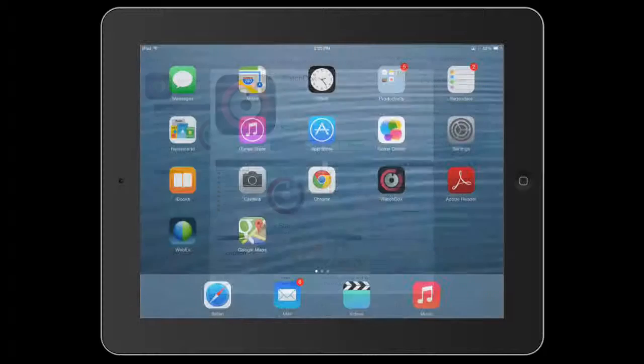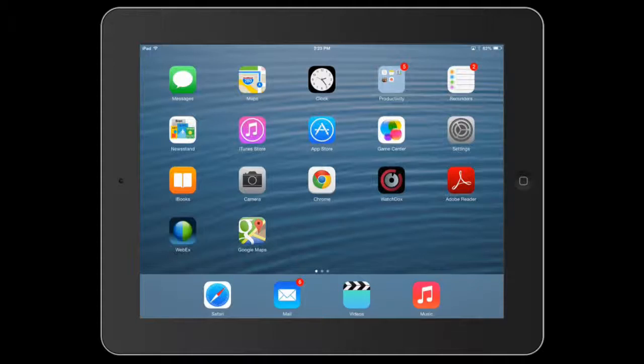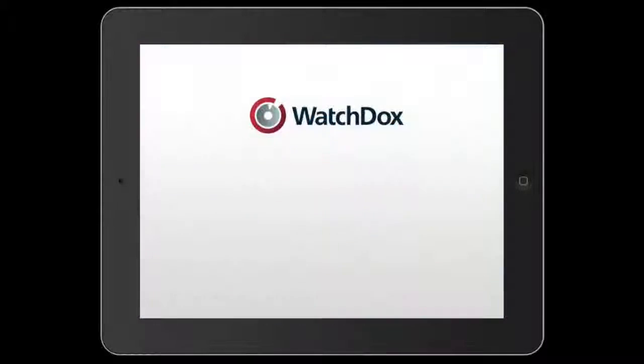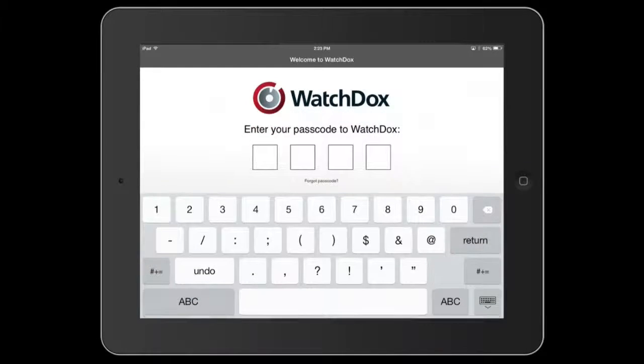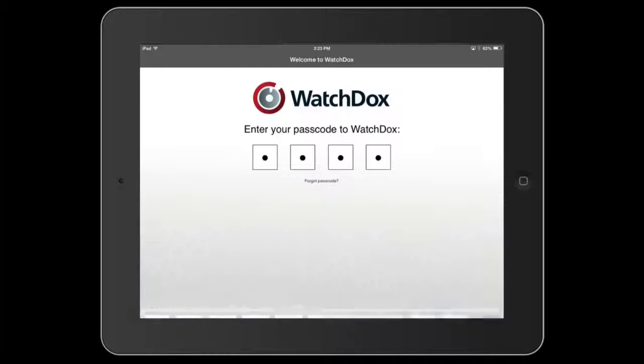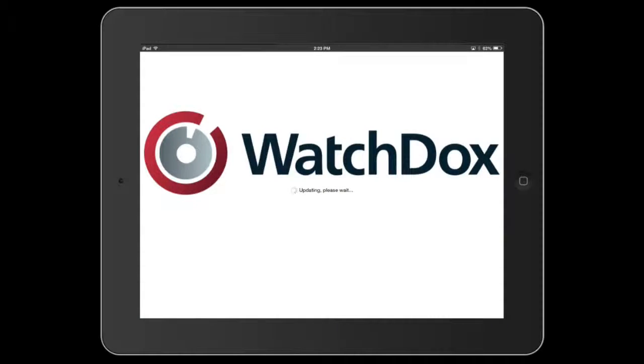Once the app is installed, you can begin accessing your secured content. Depending on your organization's policies, you may be required to enter a passcode before accessing the application.